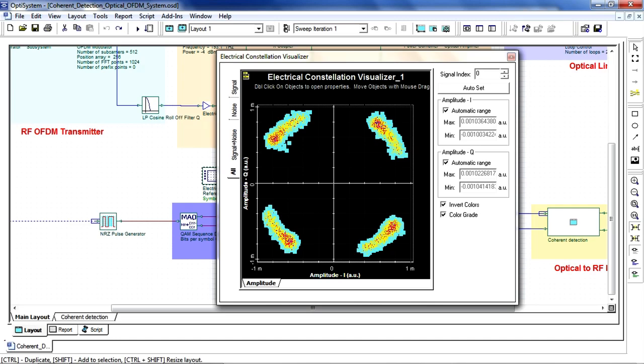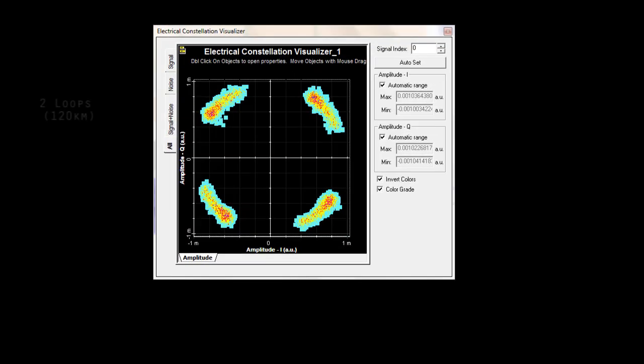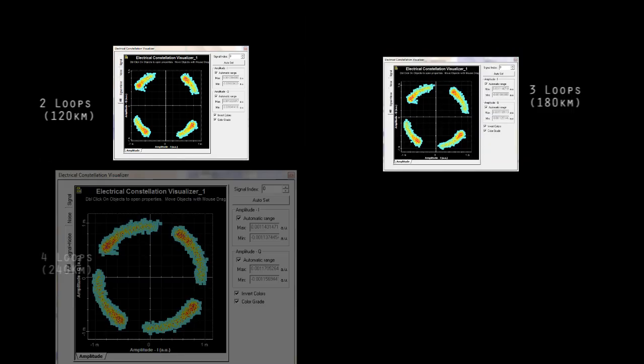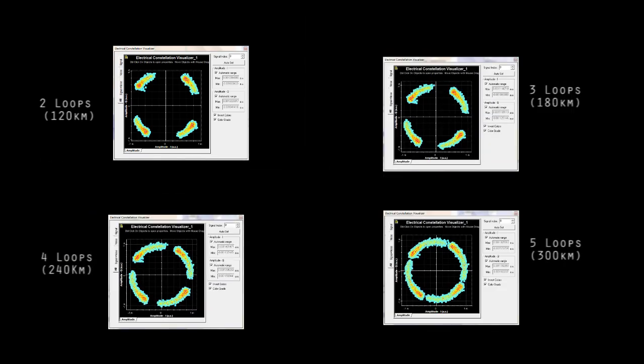OptiSystem allows us to configure the number of loops to increase the propagation length. Now let's take a look at the constellation diagrams for 3 loops, 4 loops, and 5 loops, representing 180, 240, and 300 kilometers.